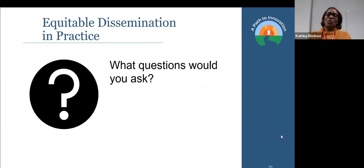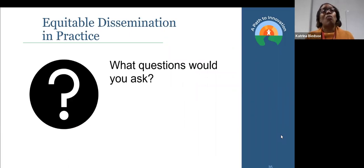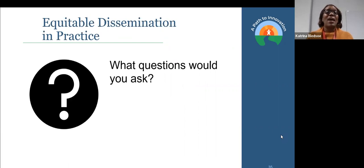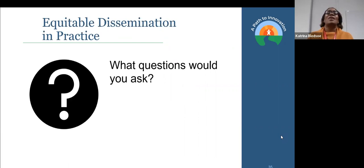What questions do we want to ask? Who can hear what? What do they want to know? And then how can we bring them in as part of the reporting process as well?